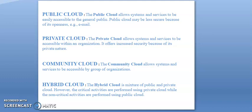Community cloud: the community cloud allows systems and services to be accessible by a group of organizations.